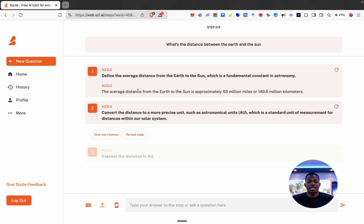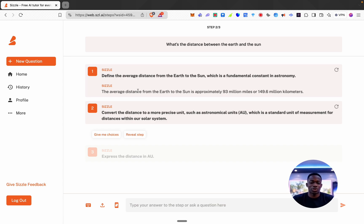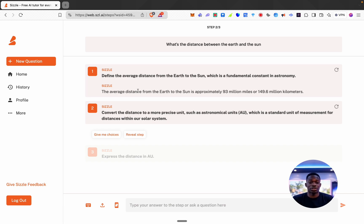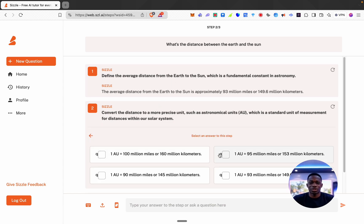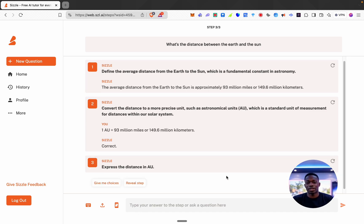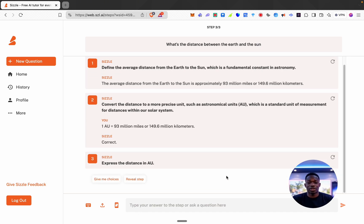Okay now it's saying the second step is to convert the distance to a more precise unit such as astronomical units, which is a standard unit of measurement for distances within our solar system. I'm going to click give me choices and let's see, I'm just going to pick one at random. Let's go with this. Okay cool it said I was correct.